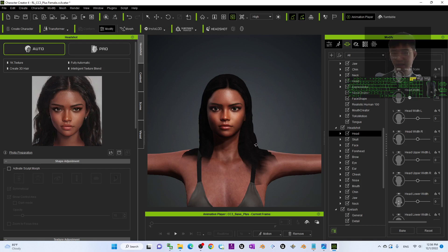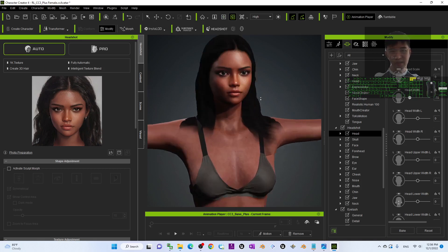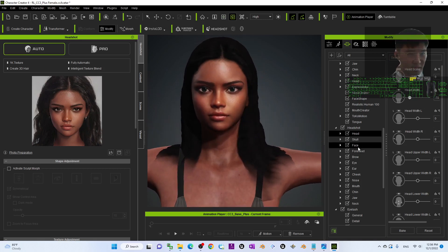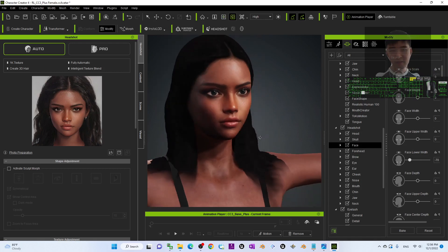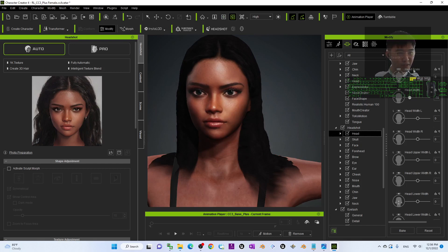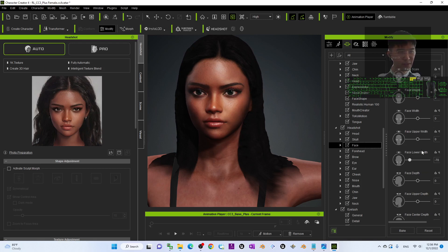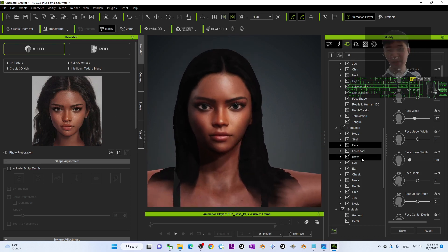Once done, you can change the hairstyle if you want, because the Headshot will only generate a low quality hairstyle — but if you want to keep it like this it's okay. It exactly generates the type of face that you want. Now adjust the morph — face lower width and also the face width. Don't adjust the head width, just the face width. Now it looks like the high quality headshot picture.